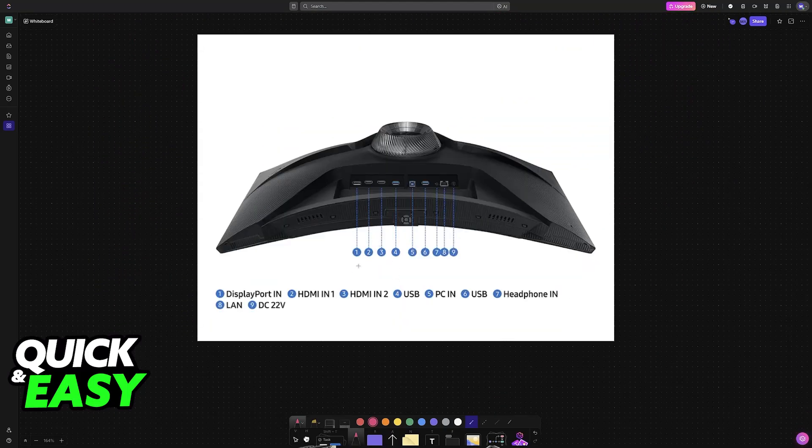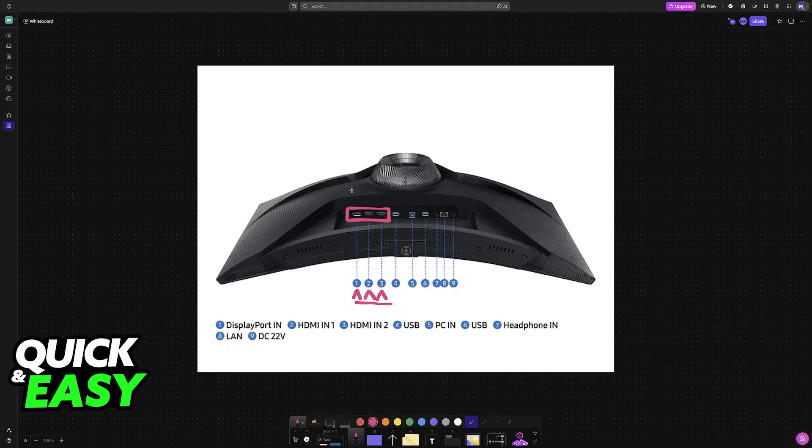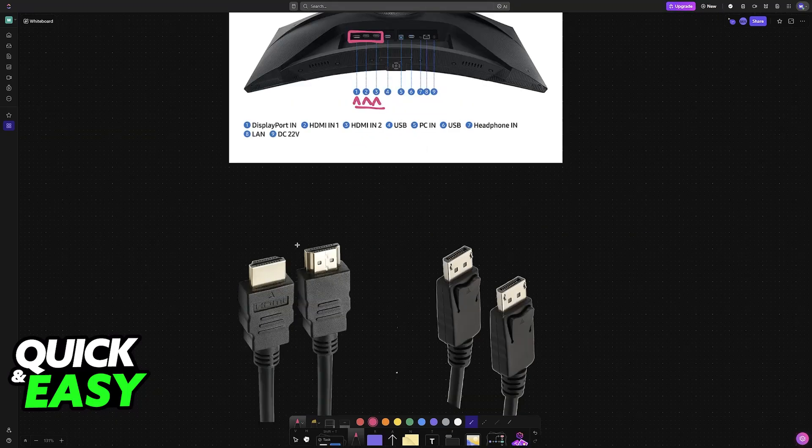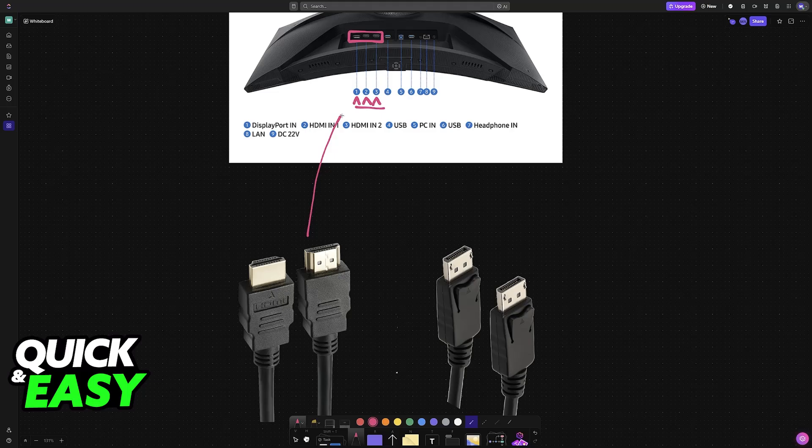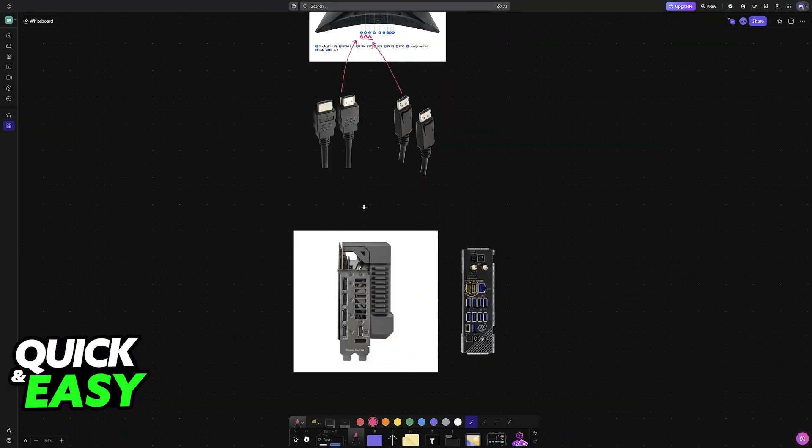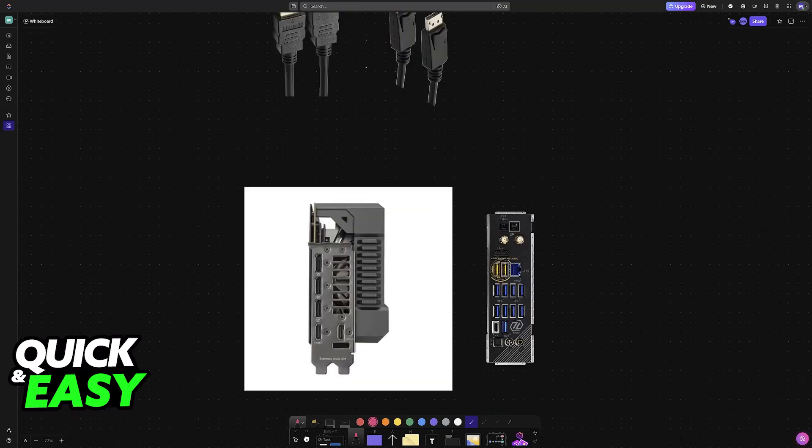If you look at the back of your monitor, usually you will be able to find DisplayPort in and then HDMI in. You will be able to use any of these. So plug one end of your respective cable into this port, and then the other end of the cable should go into your GPU.